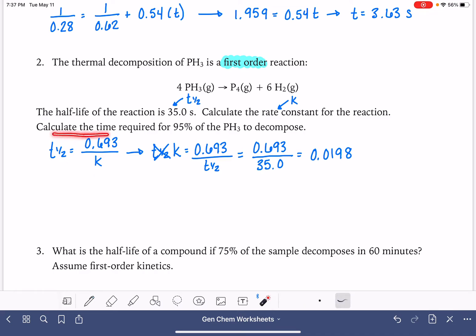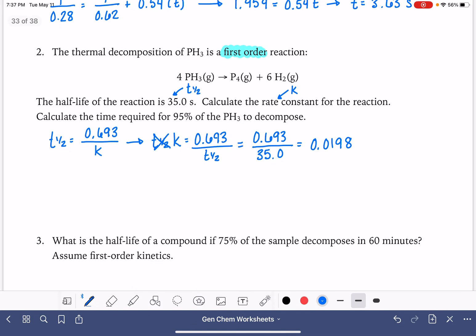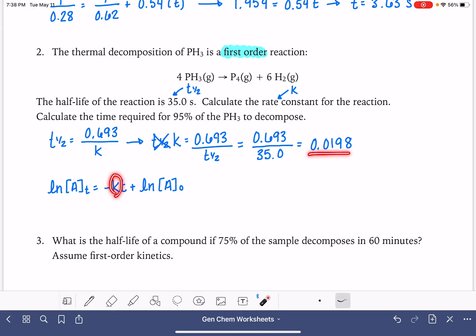Now it wants us to calculate the amount of time it takes for 95% of our reactant to decompose. To do that, we're going to use the integrated rate law for a first-order reaction: the natural log of A at time t equals negative kt plus the natural log of A initial. We already know the value of k, so we need to solve for t, which is our unknown variable.